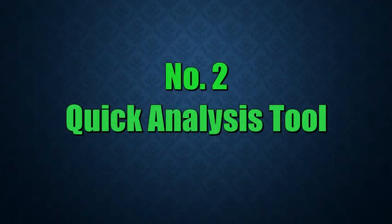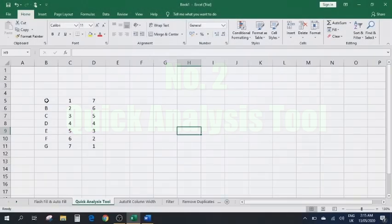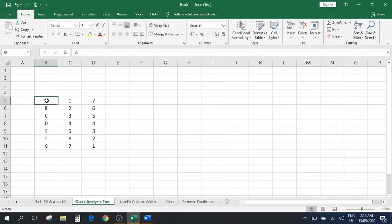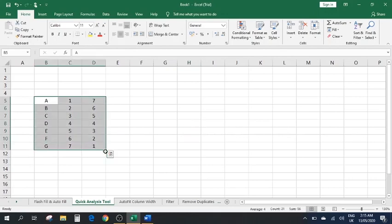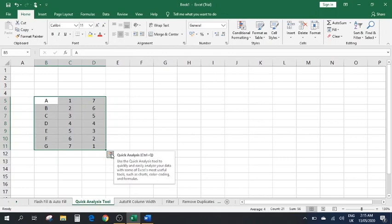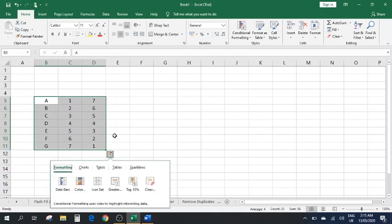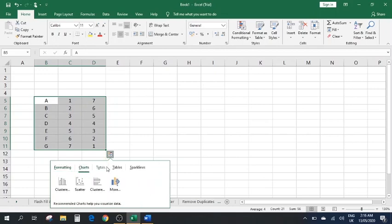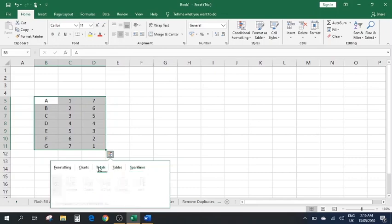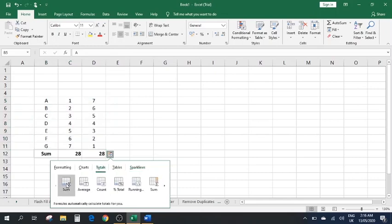Number two: Quick Analysis Tool. We have a set of data here. If you select it all, down in the corner you can see a small icon — the Quick Analysis Tool. If you click on it, it gives you different options: Formatting, Charts, Totals, Tables, and Sparklines.